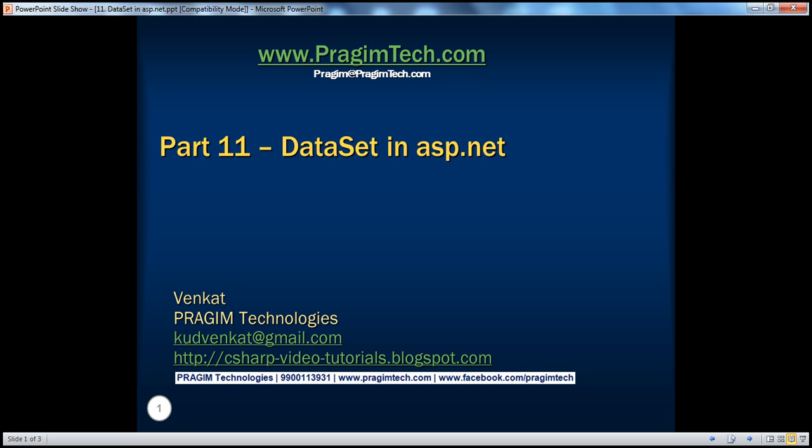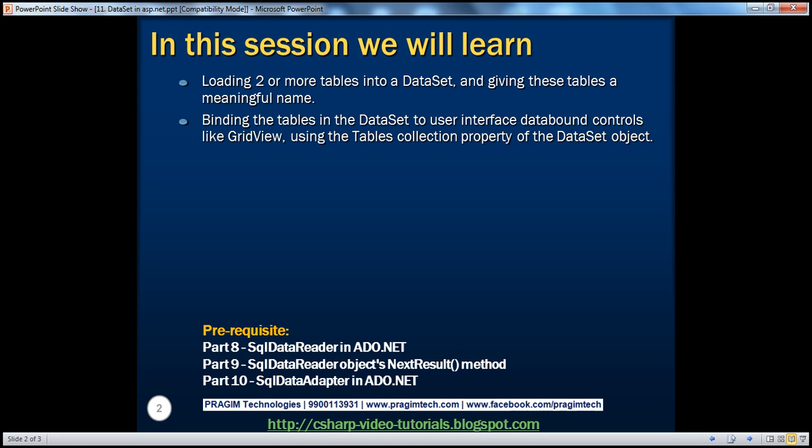Welcome to Prajim Technologies, I am Venkat. This is part 11 of the ADO.NET video series. In this session, we'll learn about loading two or more tables into your dataset and giving these tables a meaningful name, binding the tables in the dataset to user interface data-bound controls like GridView using the tables collection property of the dataset object.